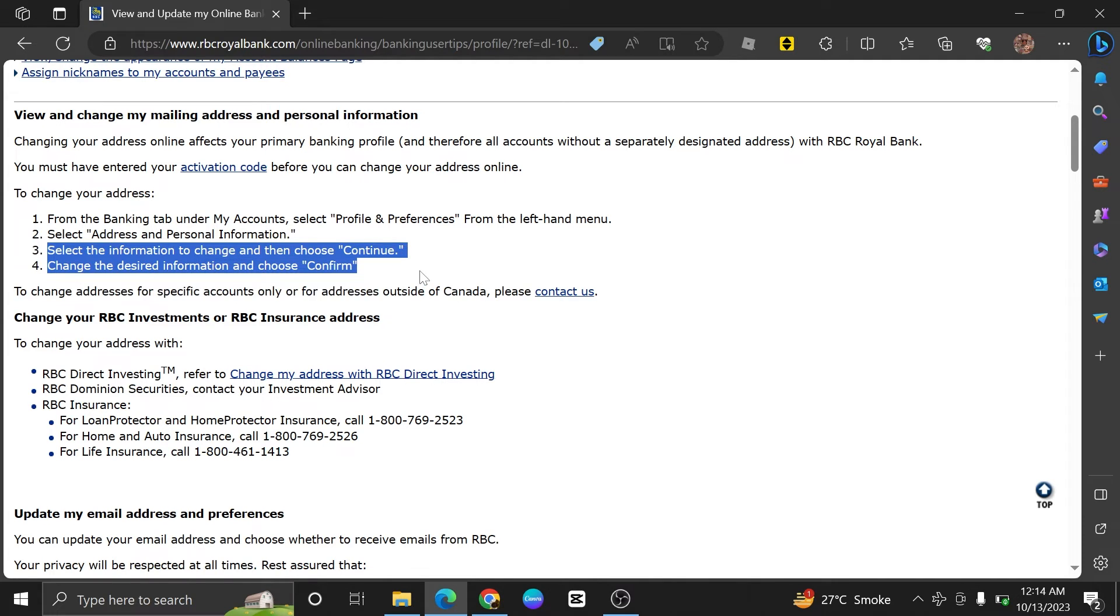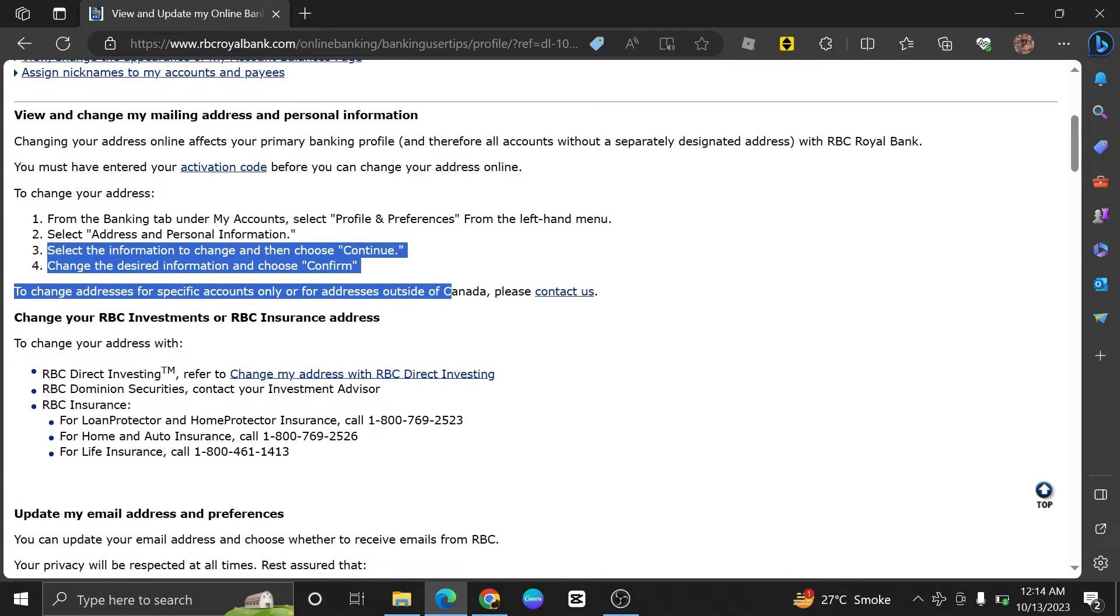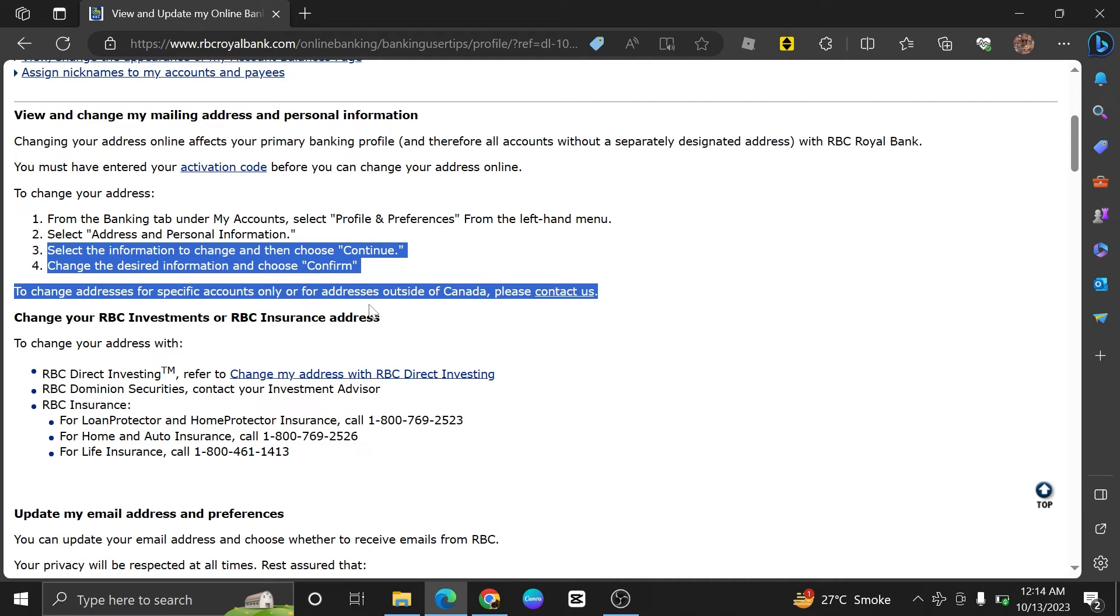Once you've successfully changed your security questions, you should receive a confirmation message or email from RBC indicating that your changes have been saved.